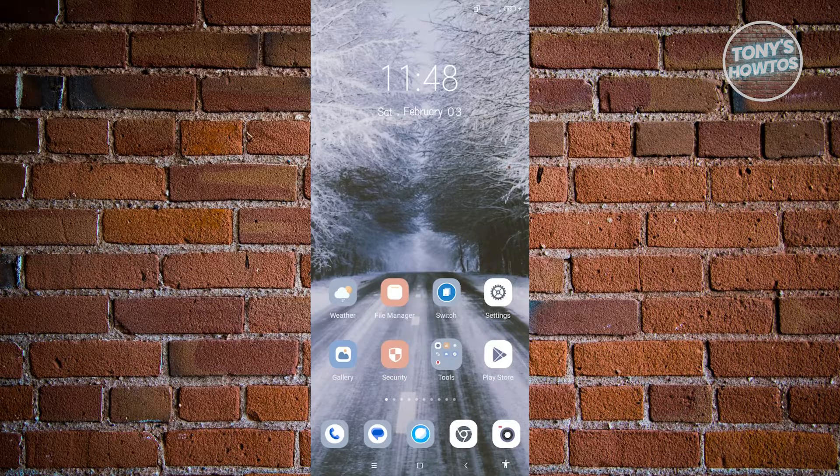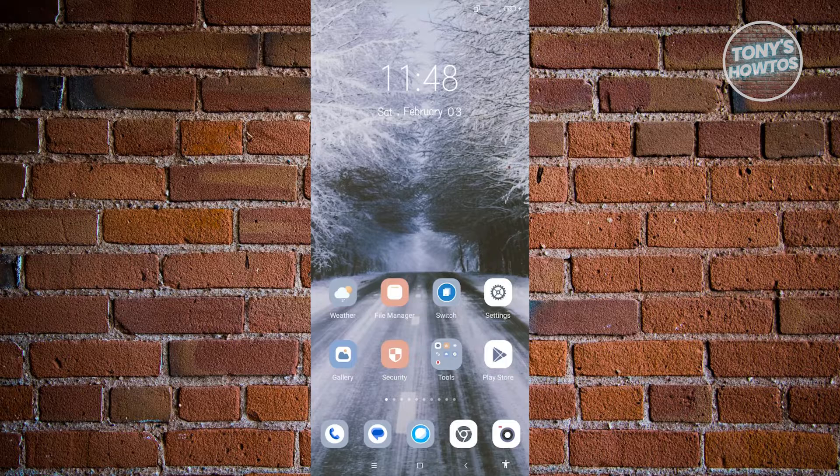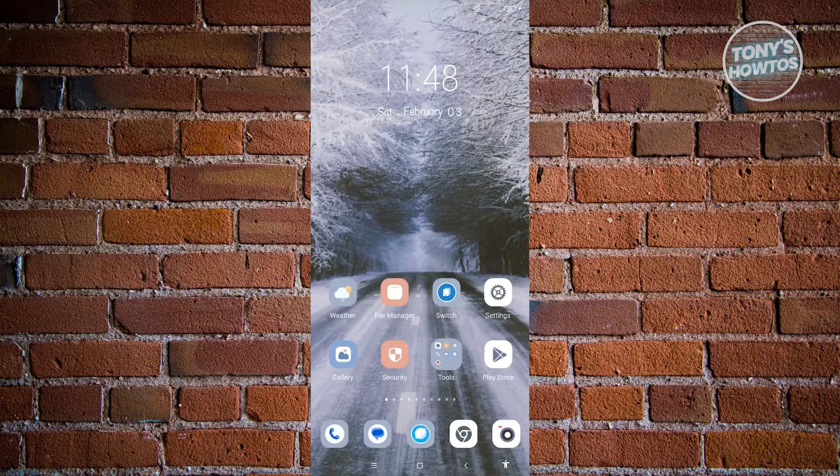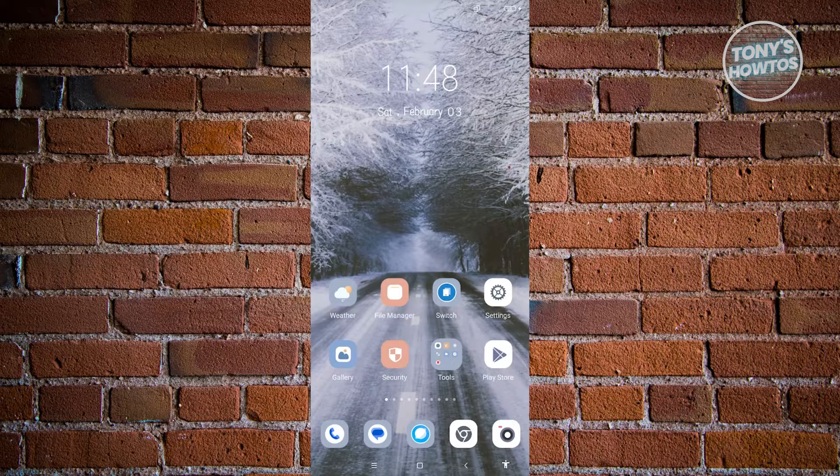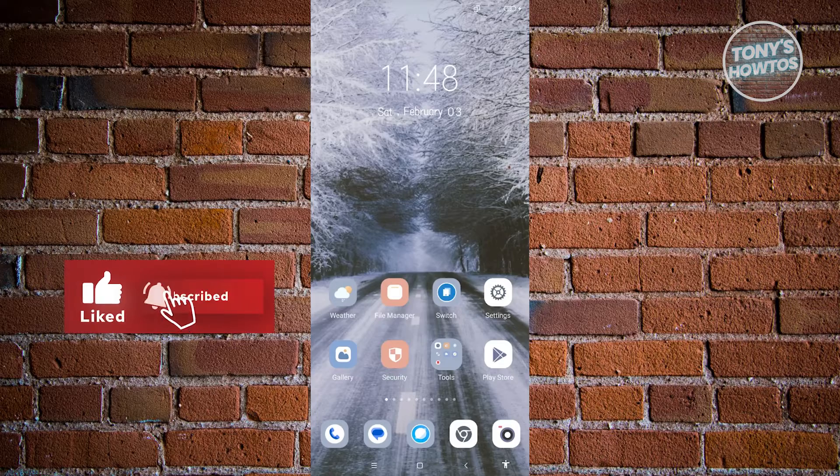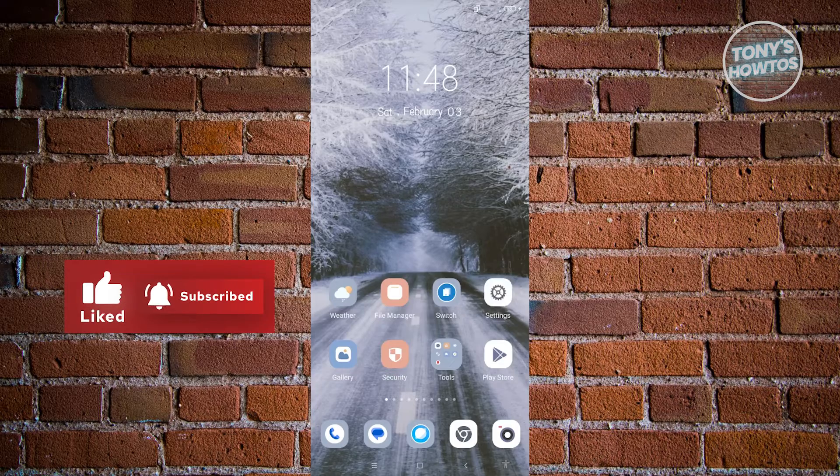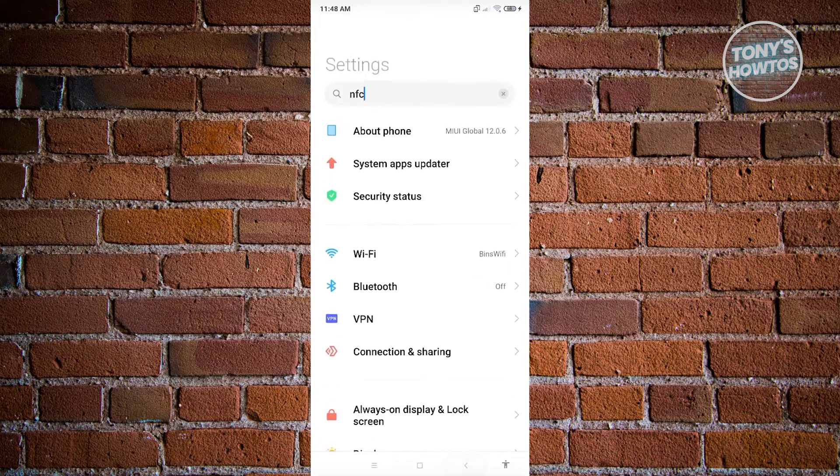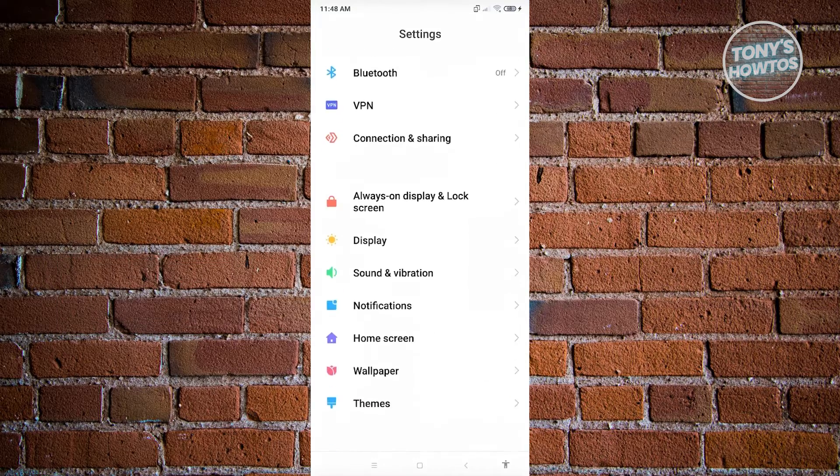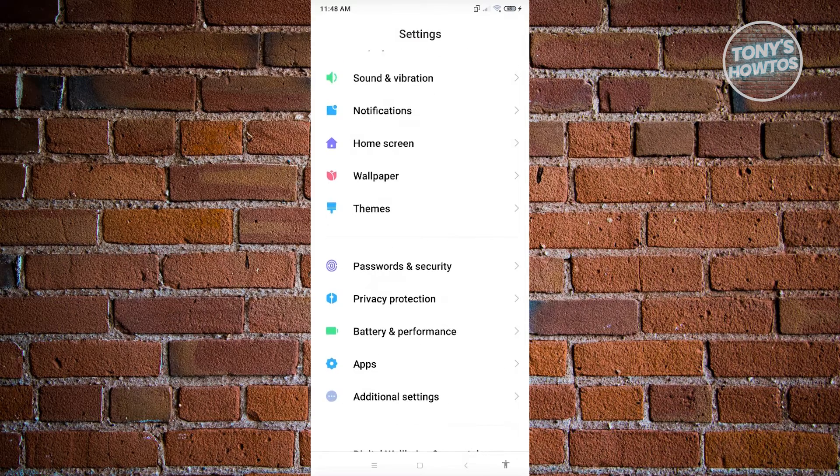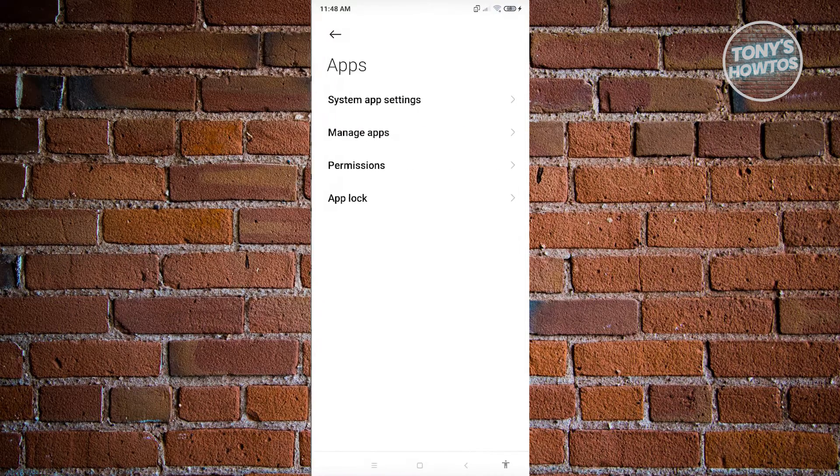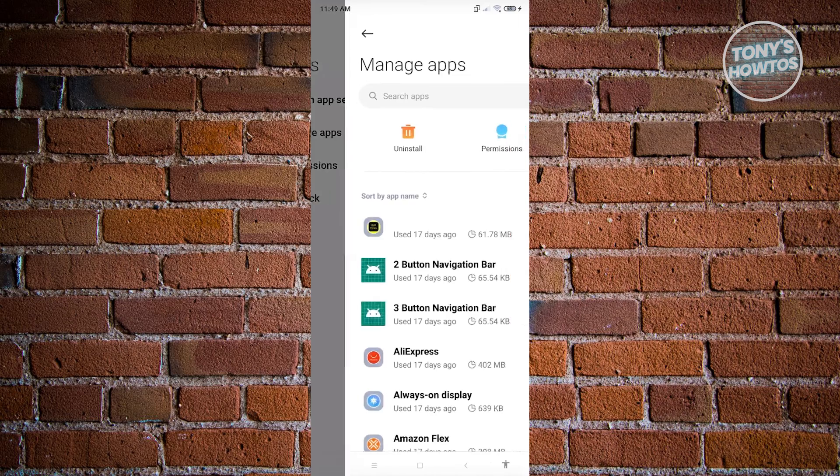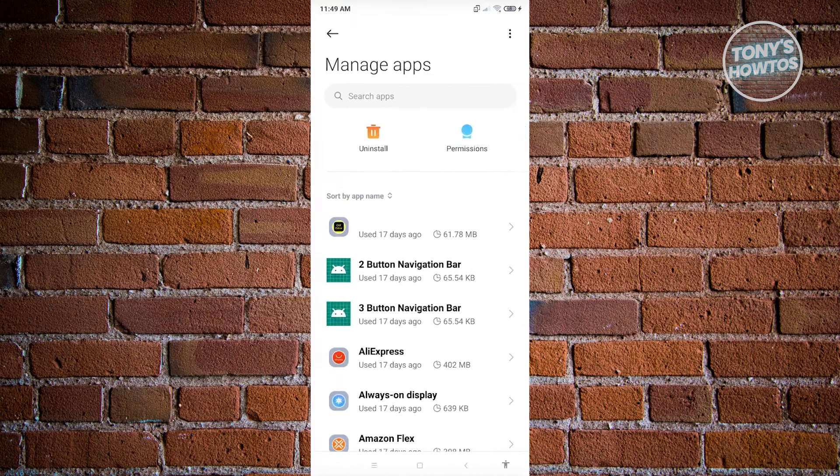But if you're not using a thick or metallic casing, there are still a few things you can check. One of those is clearing your NFC cache. To clear your cache, go to your settings and look for the option that says apps. Click on it, then go to the manage apps section.